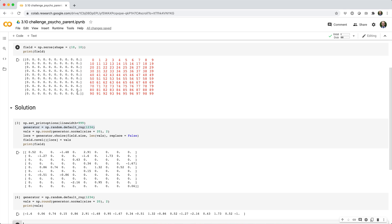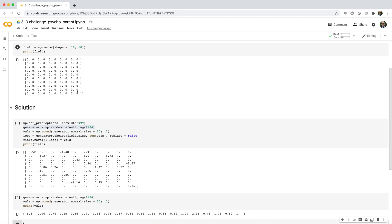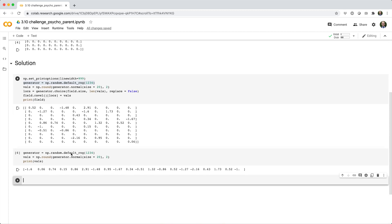up to value 99. So our goal is to randomly select 20 values between 0 and 99 without replacement. We know how to do that — we can use the choice function for that.